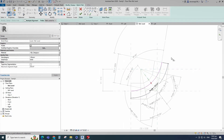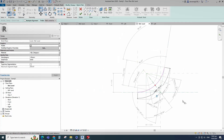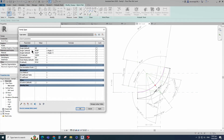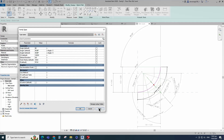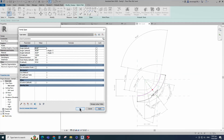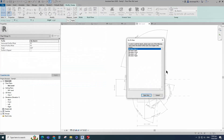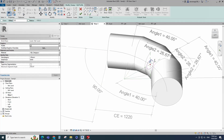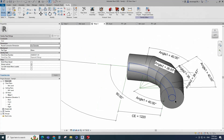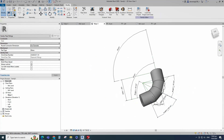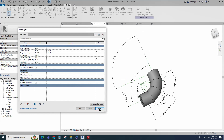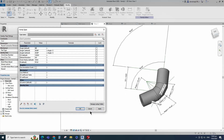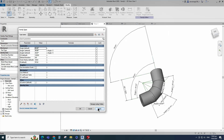Align to the reference plane and lock it. Go to Family Type and check and play the angle parameter. Edit profile in 3D view. Draw a circle. Finish the sweep. Go to Family Type and check and play the angle parameter. Click Apply and OK.